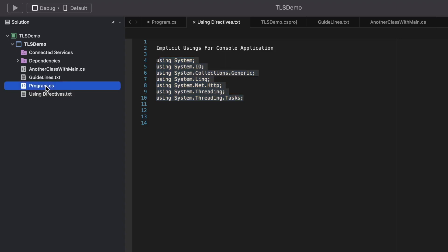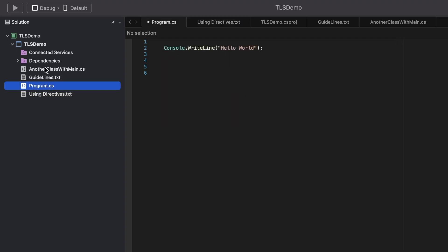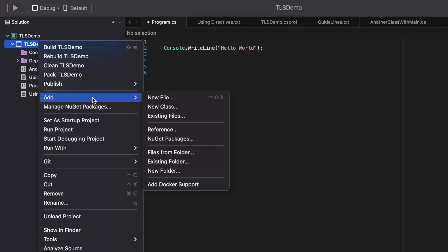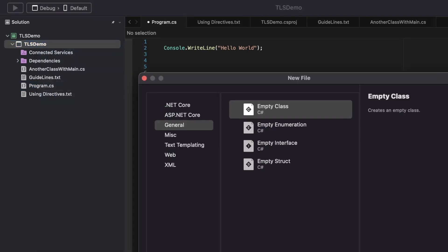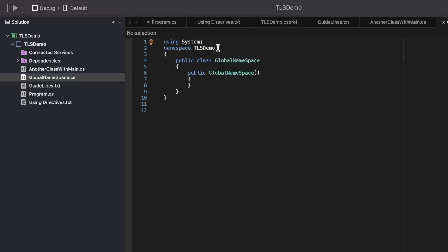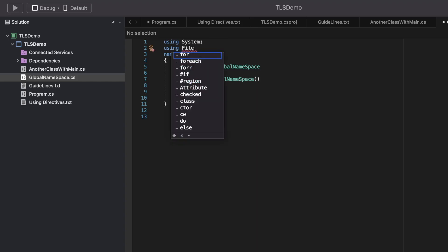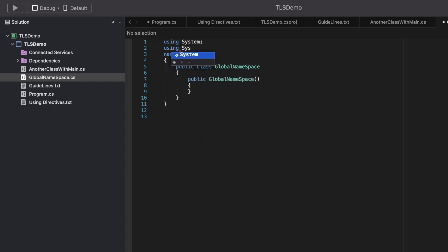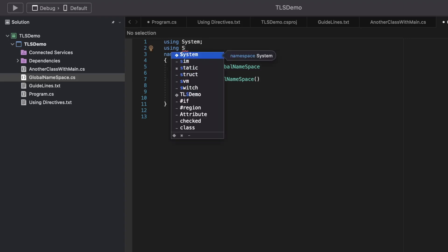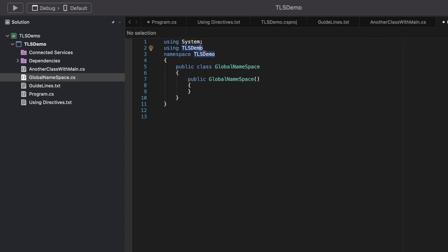C# has a feature called global using statements, which are used when you need a specific namespace across multiple files, removing a lot of redundant code. Let's create a file called GlobalNamespace.cs and add a using statement — let's add the TLS demo namespace. I can mark this statement as global.